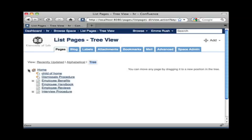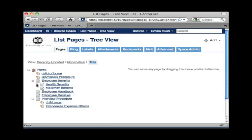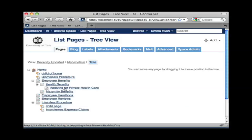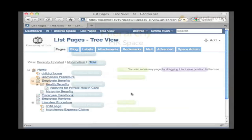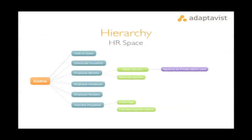You can see the parent-child structure of content in your space by selecting the pages link from the browse menu. And if you prefer to see things in diagram form, here roughly translated into a flowchart is the structure of pages in this example space.